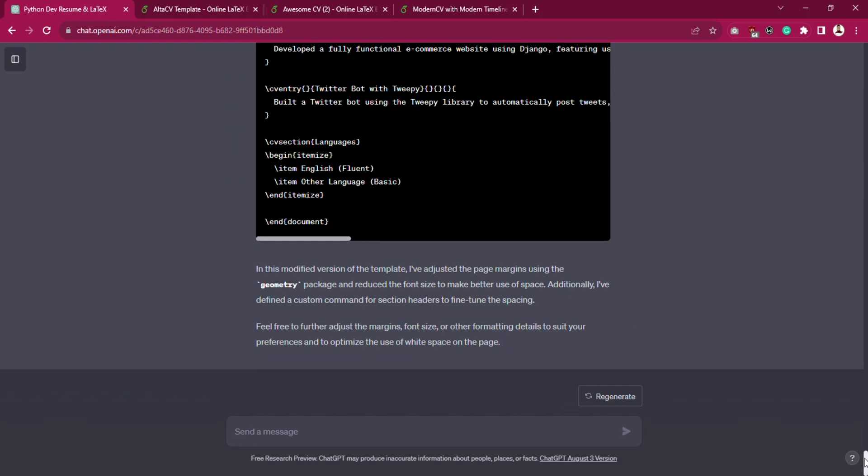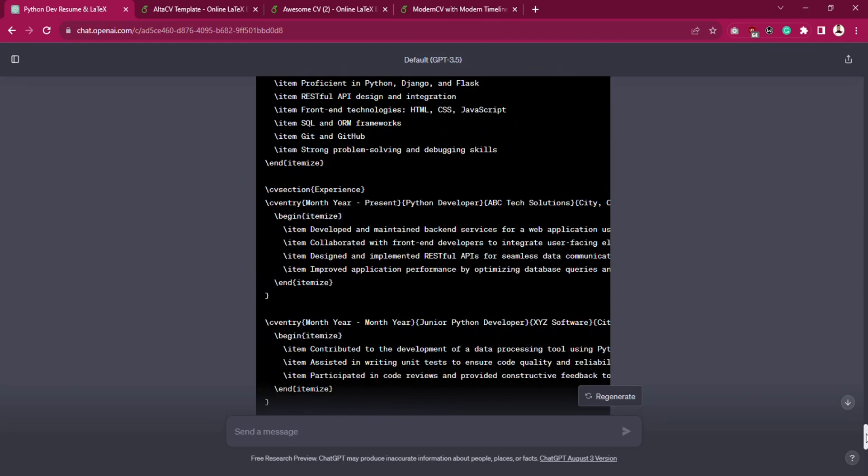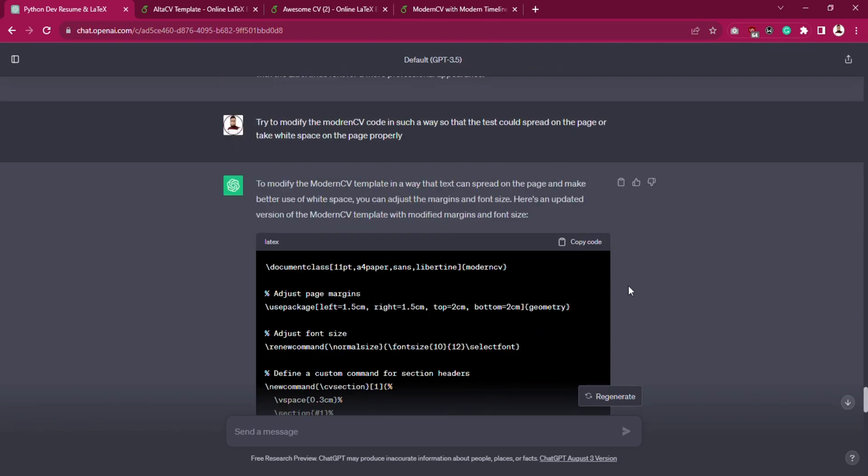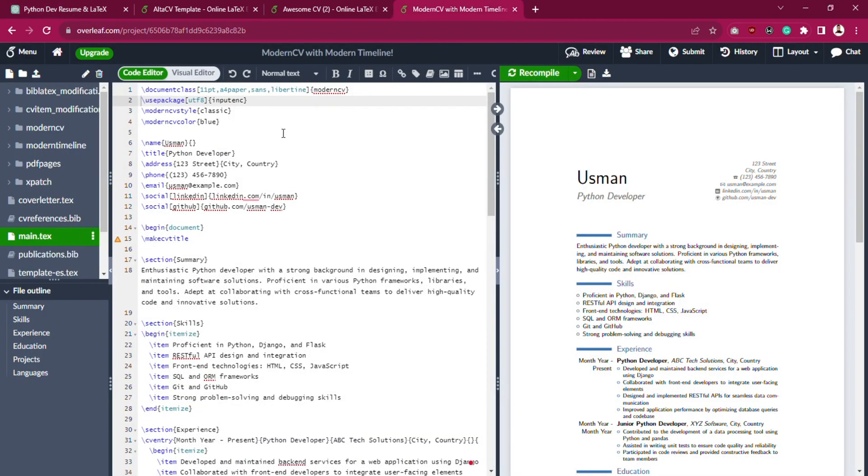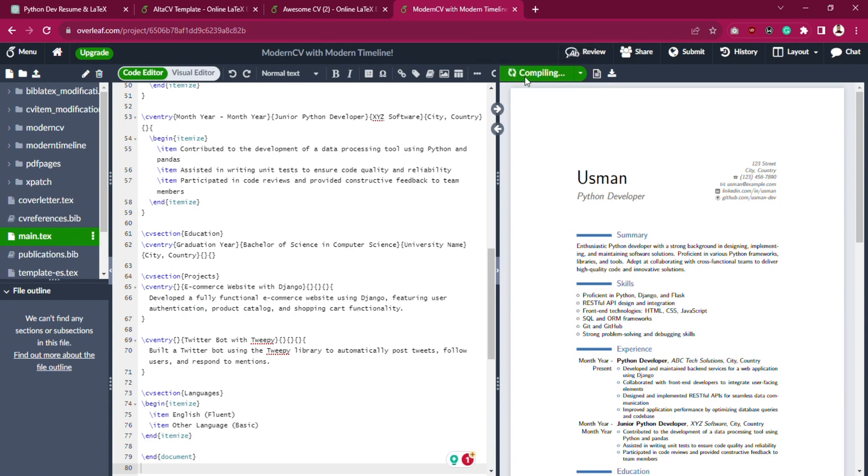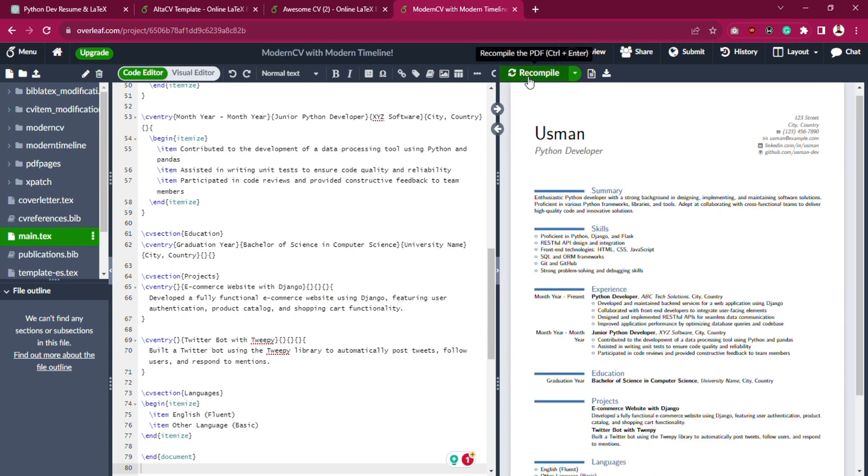Here is the modified LaTeX code for ModernCV template. Just copy the code and paste using shortkeys. Hit Recompile. It's fixed.